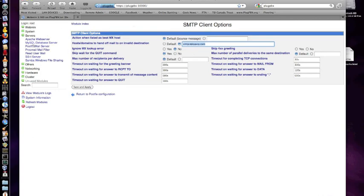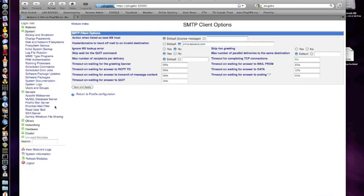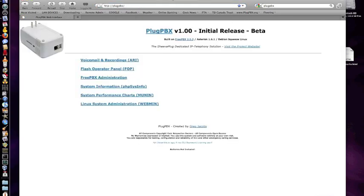So Webmin also, by the way, is how you can very easily reboot your computer, reboot your ShivaPlug and shut it down. You should always try and shut it down cleanly. You don't have to touch the command line. I didn't want people to have to. So that's the basics as far as what you get out of the box.